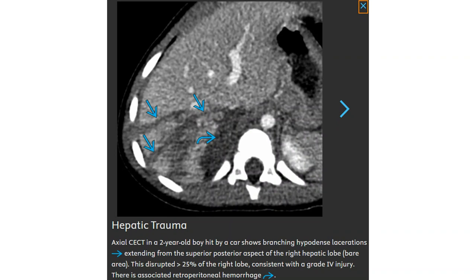Contrast-enhanced CT in a two-year-old boy shows branching hypodense lacerations extending from the superior posterior aspects of the right hepatic lobe. This disruption of more than 25% of the right lobe is consistent with a grade 4 injury, associated with retroperitoneal hemorrhage.